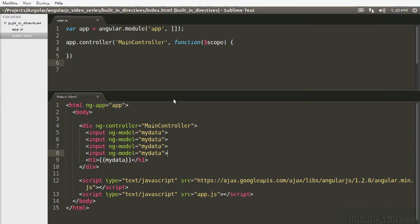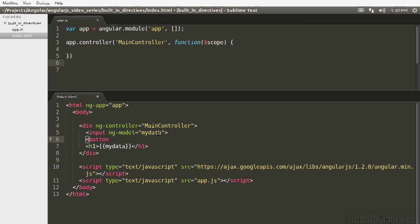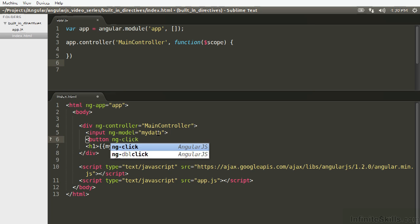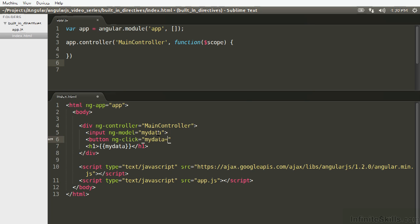What else can I do with this? Well, obviously, typing is the only thing we can do. Any value change to the model is going to propagate. So if we have a button, we set ngClick to myData123, that's our button.